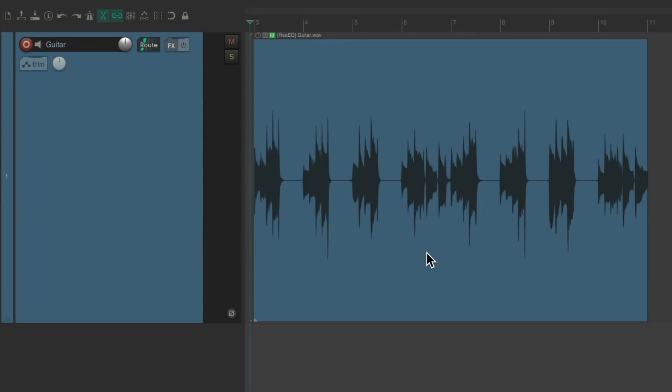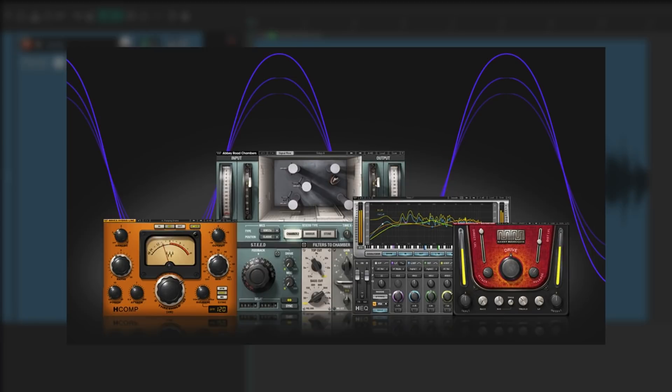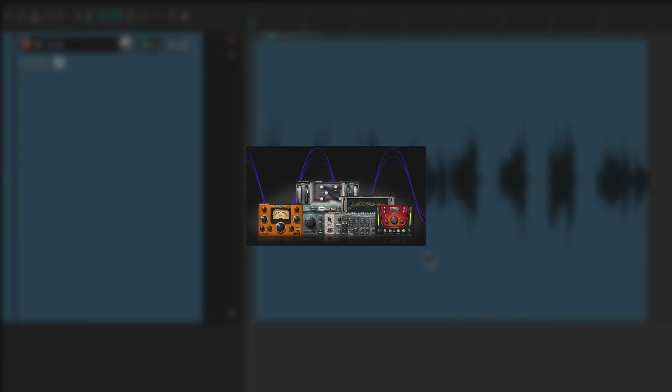Now this is the second video in a series we're doing that focuses on common effects we use in our productions and how to use them in Reaper. But I've made effects videos before. The difference in this series is that I don't want to just focus on how to use these effects, but also why. In this video, we're going to focus on delay.